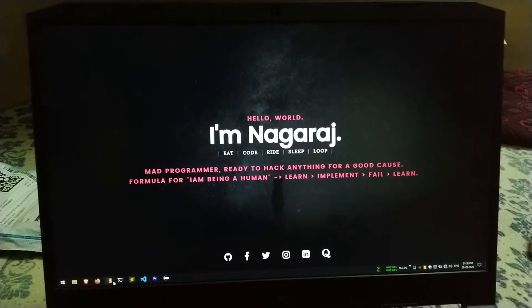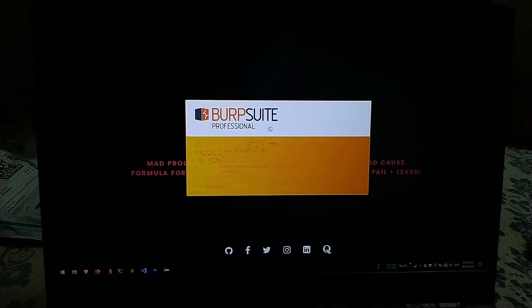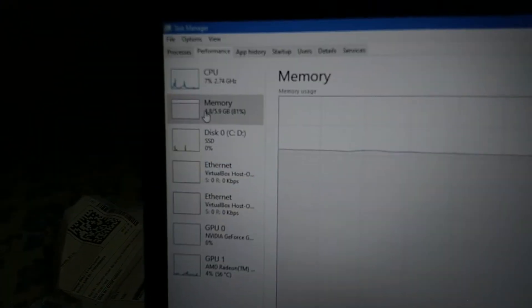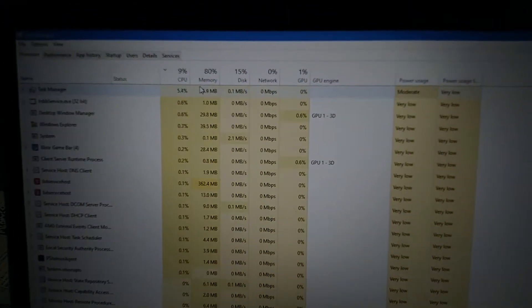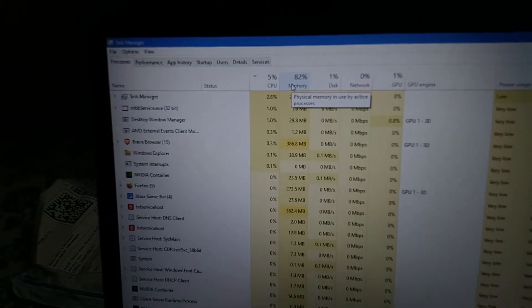I also use Mozilla Firefox and another heavy application called Burp Suite. With all of these open, you can see 4.8GB is filled out of 5.9GB — that's about 80% memory usage. This is my daily workload, and I'm almost always running above 80%.